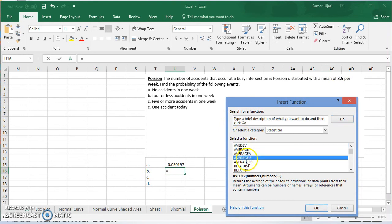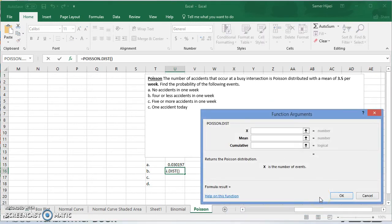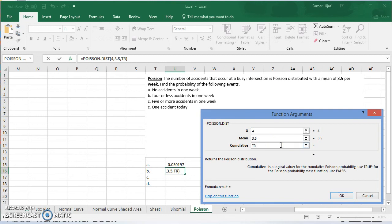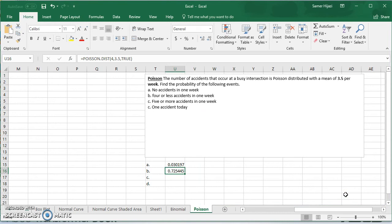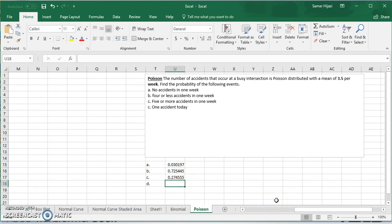For four or less accidents in one week, we repeat the same process. We want four or less, the mean is still 3.5, and cumulative is true. This gives us 4 or less. For five or more accidents — similar to the binomial — we take 1 minus 4 or less, because 5 or more is the complement of 4 or less. Since we already found 4 or less, we take 1 minus that value to get the answer.